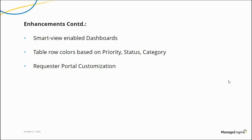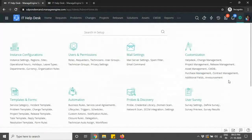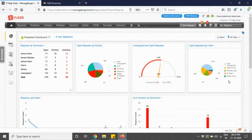You have smart view-enabled dashboards and a very interesting row color feature, where table row colors for your requests can now be categorized based on priority, status, and category. The most requested feature — the requester portal — is now available in the new UI. End users can now customize the data for requesting a service or raising an incident. Let's get into the product and compare the old and new interfaces.